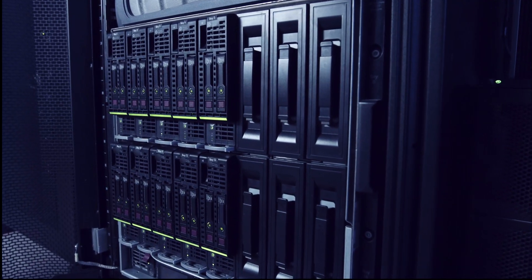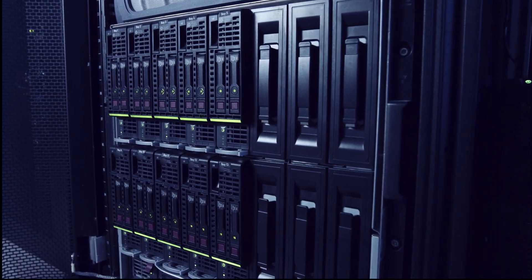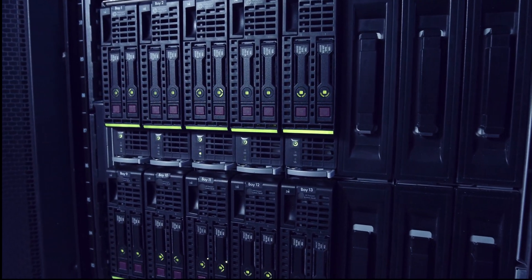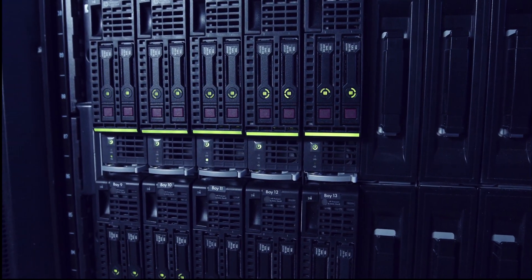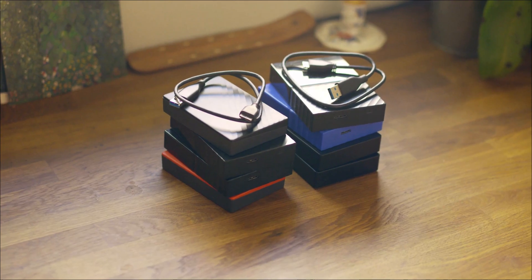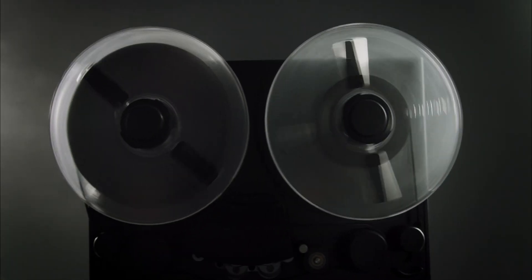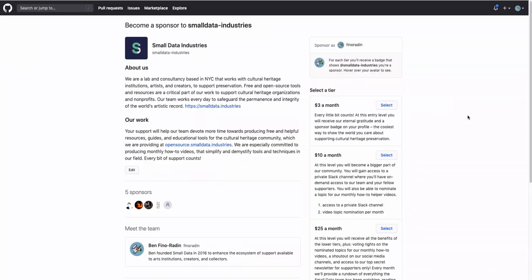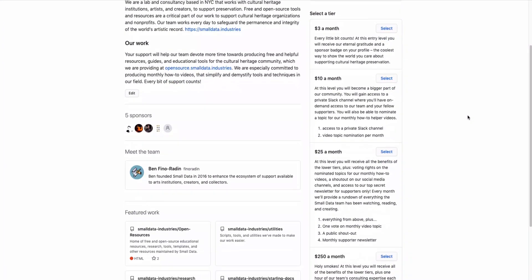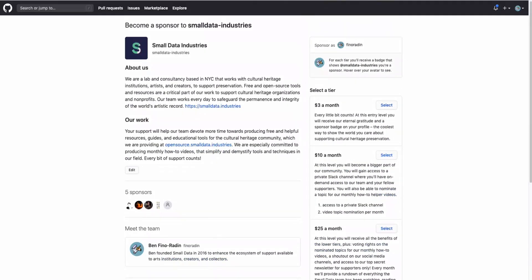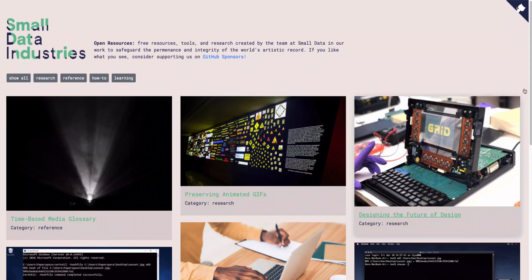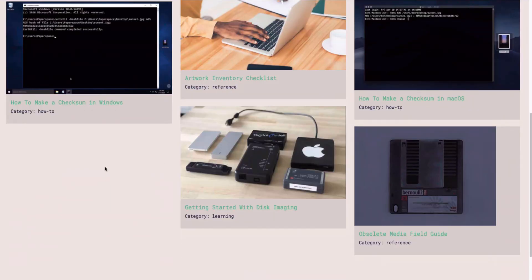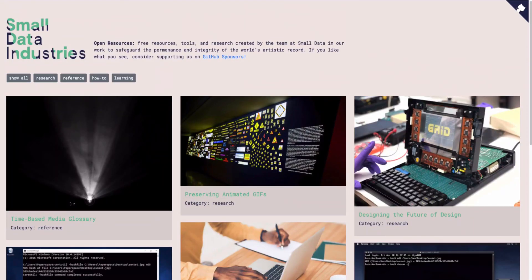If you've ever wondered how digital storage works, this is the video for you. We're going to review five major digital storage media, how they work, and when and why you might use them. We'll look at hard drives, flash, tape, optical, and DNA. I just want to say thank you to all of our sponsors on GitHub for making this video and all of the other free resources that we produce possible.